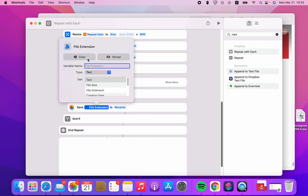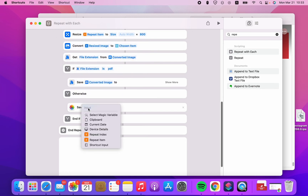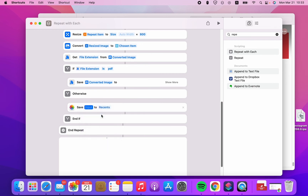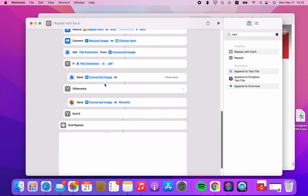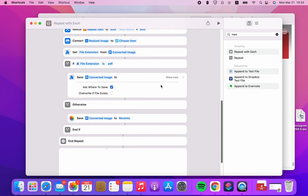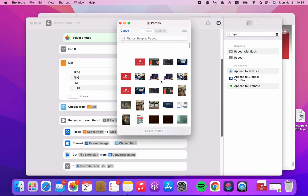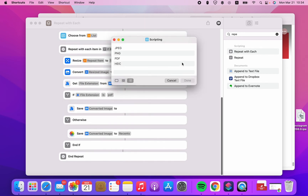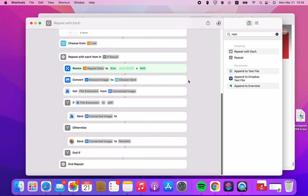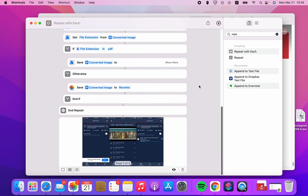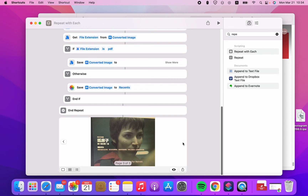Change to save file — the magic variable, select the converted image — to Recent. And the save converted image asks where to save. So I'm gonna run again. I'm gonna select three of them — let's tap Add, then change to PNG, and tap Done. One, two, three — here you see we got three photos. That's correct.